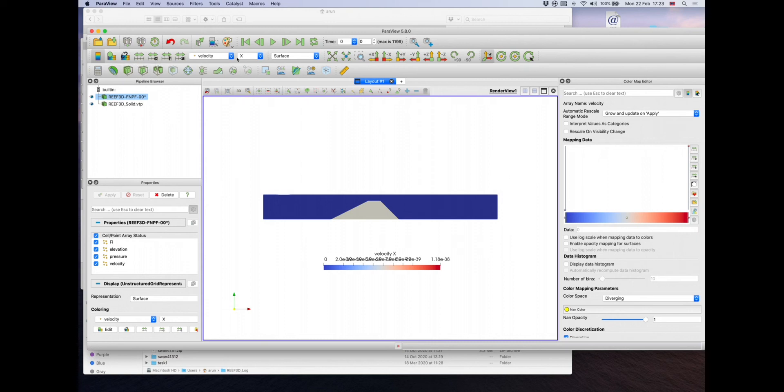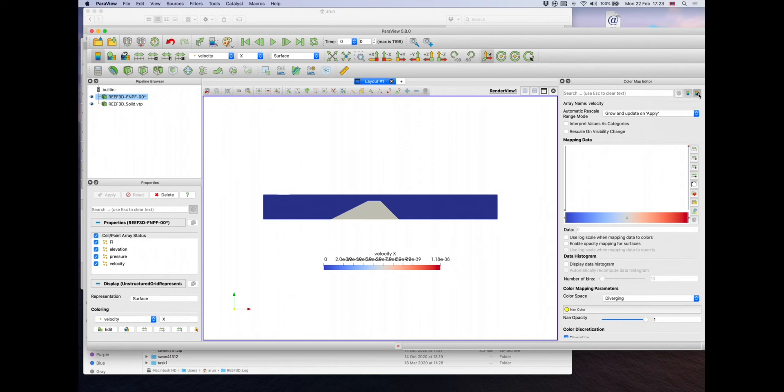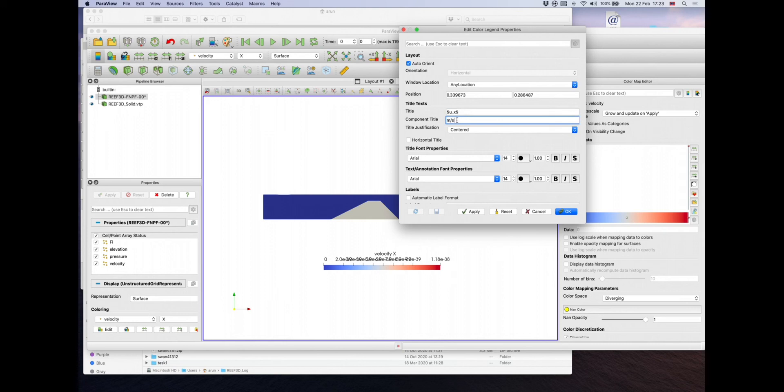We have selected velocity X, so let's edit the legend properties to U underscore X. If you're interested, you can also enter